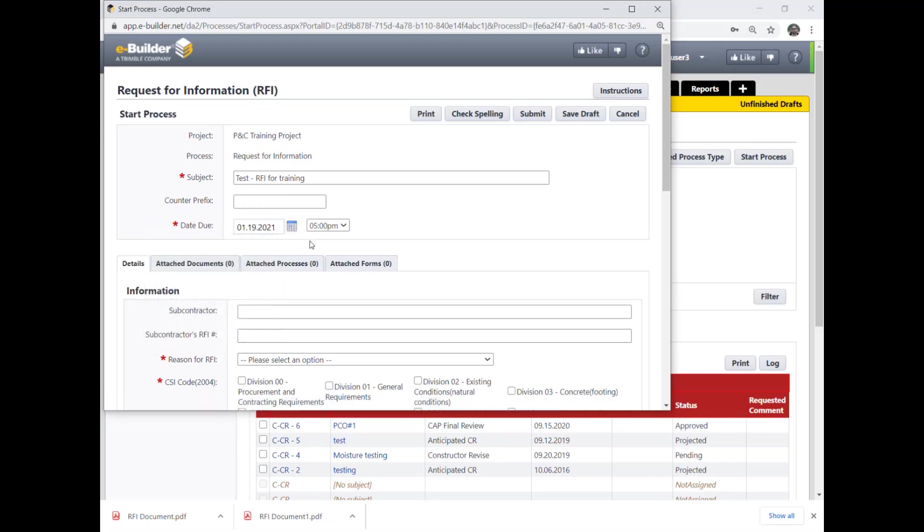However, the field is editable and constructor can change the due date prior to submitting if necessary to address urgent matters.